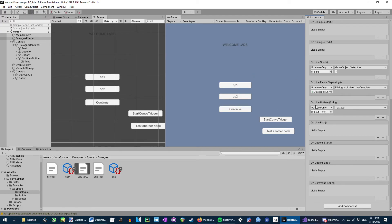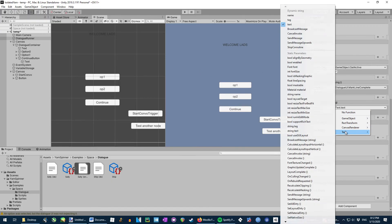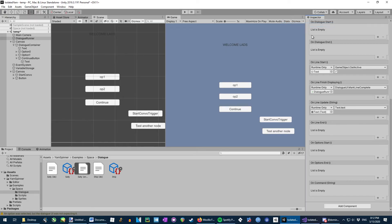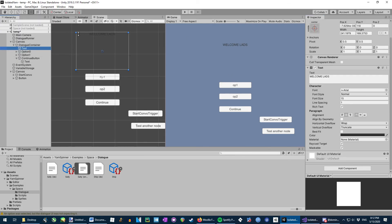And then on the line update, this is the big part, this is the big, big thing. You want to take the text object like you did on the line start, just plonk it in there. And then on text, click text. And then that will put the current line that's being displayed, the current letters, everything, it'll display in the text element. And that is vital and missing from that video.